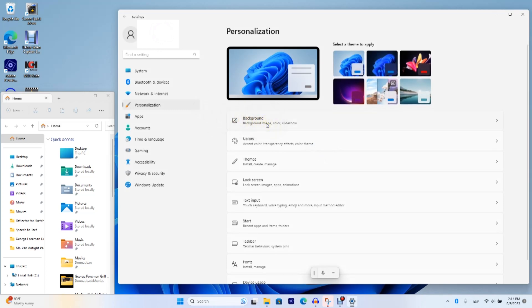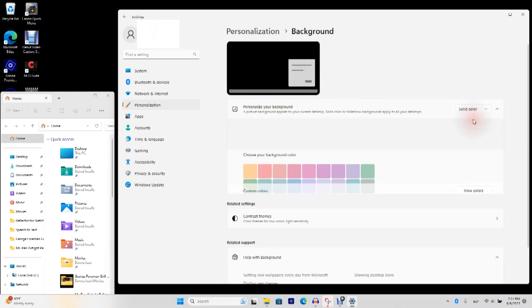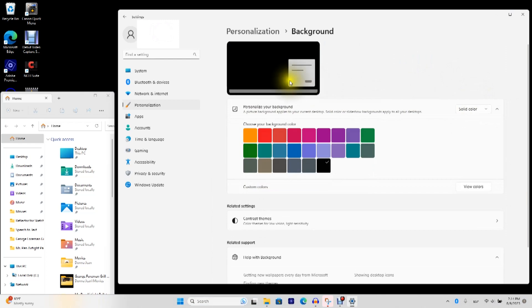First thing you want to do is change your background image. By default, it's this nice blue swirly photo. I would just change it to solid color. And you probably want black or if not, gray.